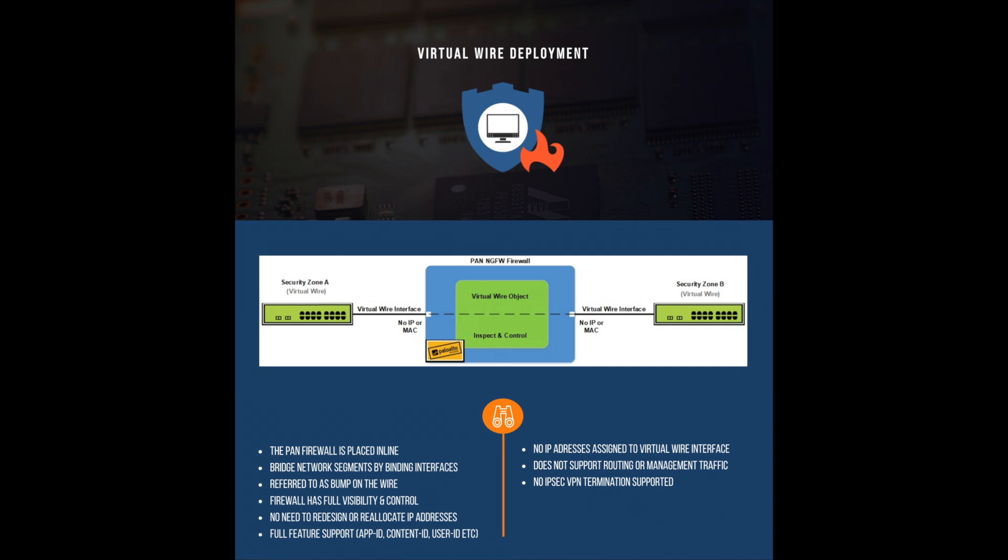The advantages are being able to drop the firewall into the existing network and gain full visibility, which can examine, block, shape traffic without the need to redesign the network topology or the reallocation of IP addresses.